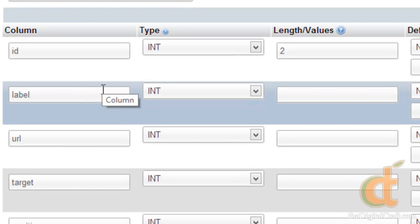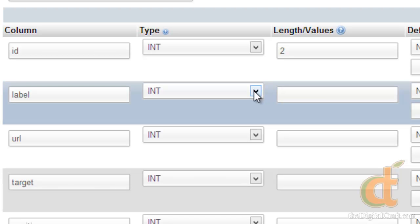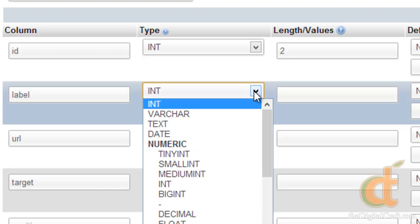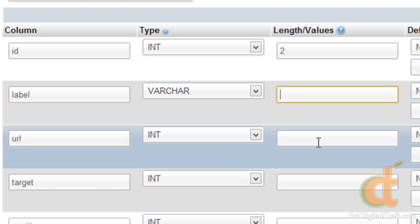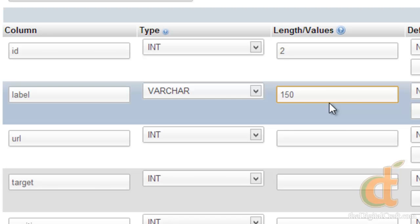So we have our label here, and this is going to be text. And to have just general text in a database we're going to want to choose varchar. And I don't see our labels being any more than 150 characters, so let's just go with that. And for this particular column, label, we don't need to add any more options here.